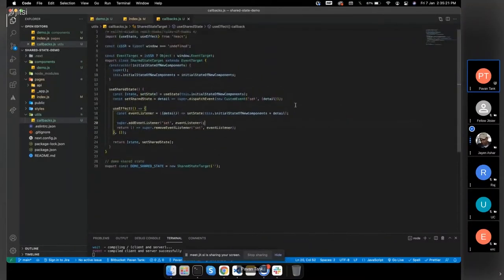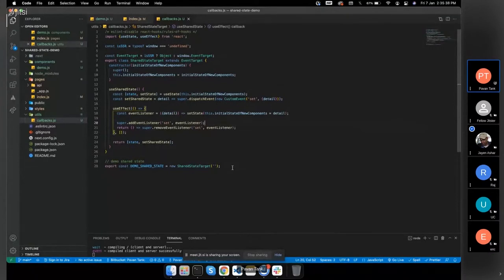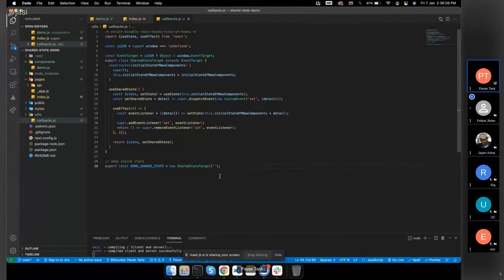The purpose of tracking initial state for new components: we had this bug on the transport app where if you set the shared state and then later created a component that used the shared state, it wouldn't pick up the value. So we have to keep track of what is the initial state whenever we create a new component using this hook, so that it picks up the updated state rather than the default state.